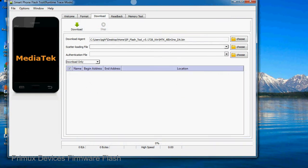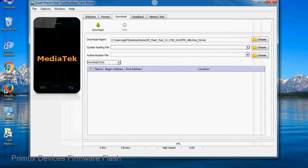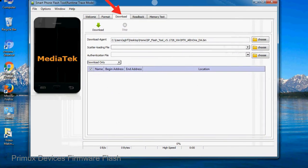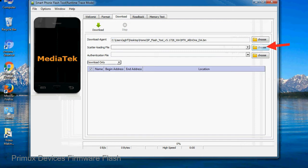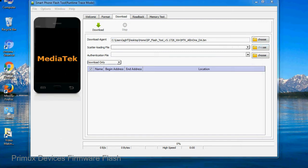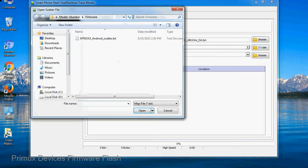Once Smartphone Flash Tool is launched, click on the download tab. Now click on the scatter loading button and locate the scatter file. You will find the scatter file in the stock ROM folder.